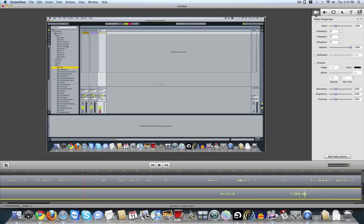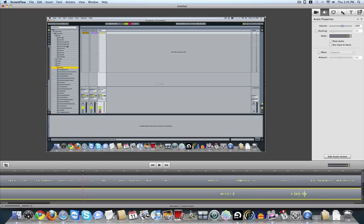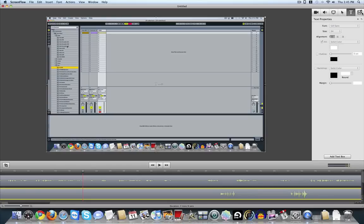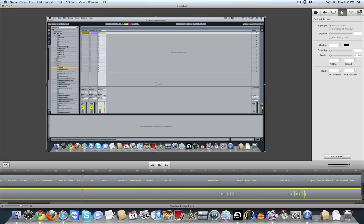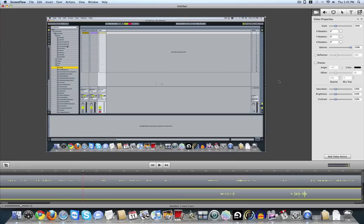And you're going to find this in video properties. You've also got audio and text properties and everything else, call-outs. So I'm going to create my video action. And now what I'd like to do is zoom into here.